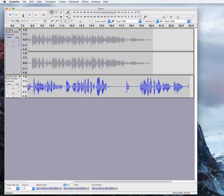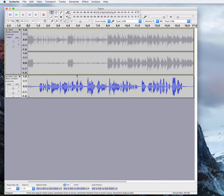Now, as you heard, that was not a great voiceover. I need to make some edits. So let's go back to the beginning of the track and play it back.